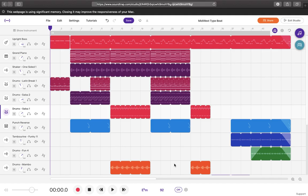Producer CJ here and I'm just going to break down how I came up with my Midwest type beat that you guys have listened to. So I'm going to just dive right into it.